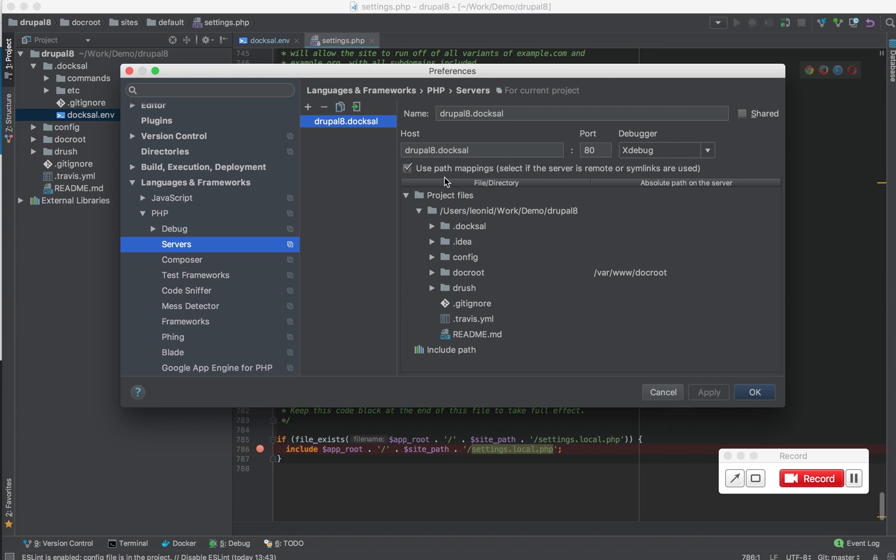So you can see this is what was configured automatically, the server name and the mappings. It did the mapping automatically for the docroot folder to var/www. If you don't see it here, just add it manually.